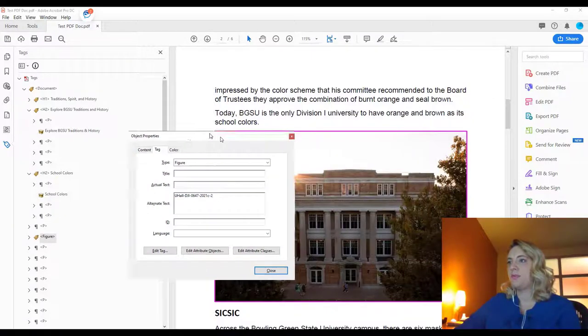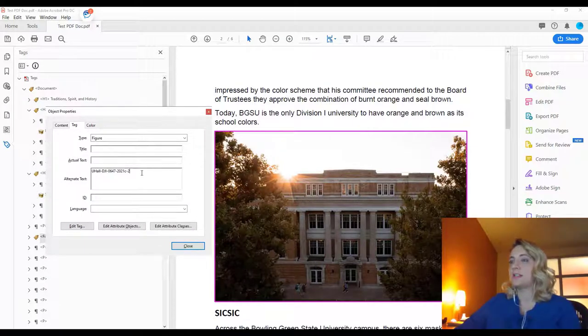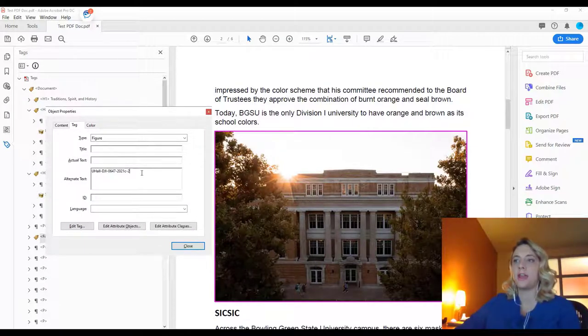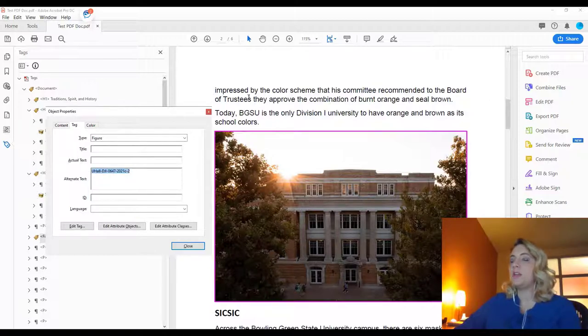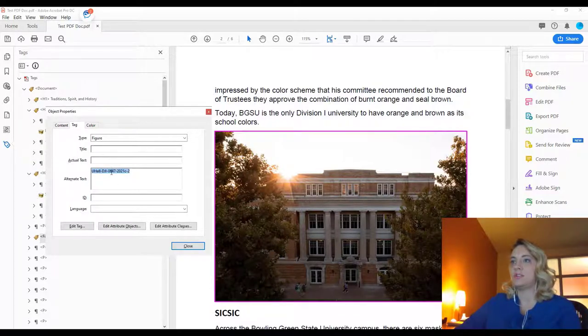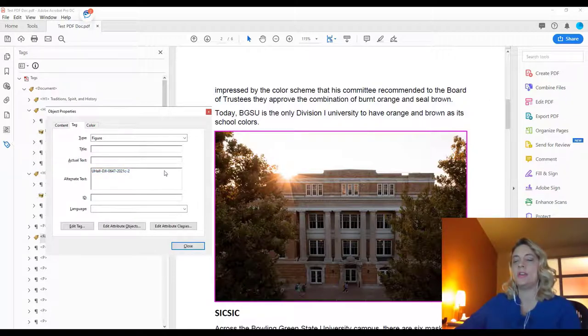So if we hadn't went through and checked for accessibility manually in this document reviewing our tags, the screen reader would be reading this text, take it to this image, and start reading this. And that would be pretty nonsensical to any student who is not a visual learner.